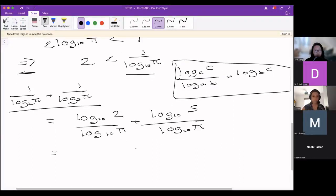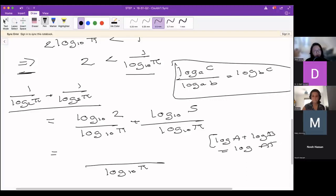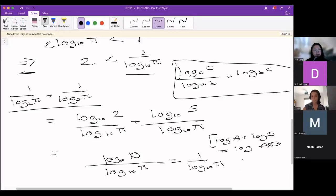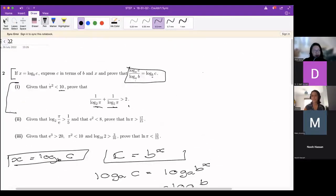Combining the two fractions, the denominator is log_10(π) and the numerator is log_10(2) + log_10(5). Using the simple log formula — log(a) + log(b) = log(ab) — we get log_10(2) + log_10(5) = log_10(10) = 1. So the expression simplifies to 1 over log_10(π), which is exactly what we had before. So we know this is greater than 2, meaning 1/log_2(π) + 1/log_5(π) > 2, which is what we wanted to show.